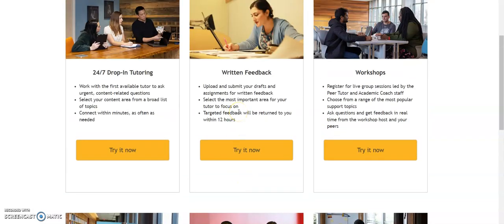The written feedback services are a wonderful service for you to utilize if you just want an extra set of eyes on any of your writing assignments. This can be journals, projects, discussion assignments — anything SNHU-related in regards to writing. You click the 'try it now' button, upload and submit your drafts, answer some questions about where you are in the assignment and what the instructions were, and you get feedback usually within 12 hours. A lot of students love this if they've been out of school for a while or haven't written academically in a long time.